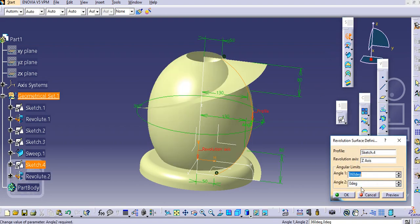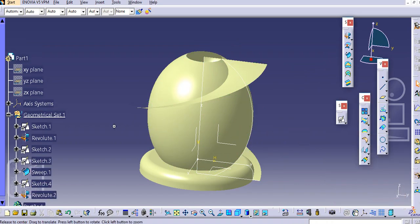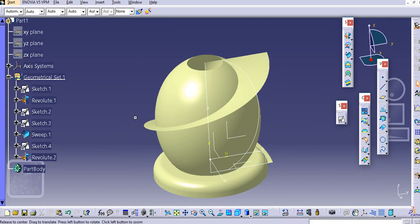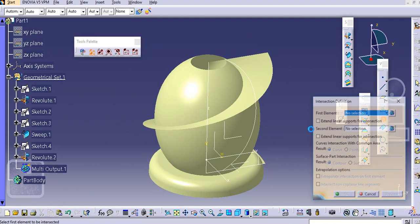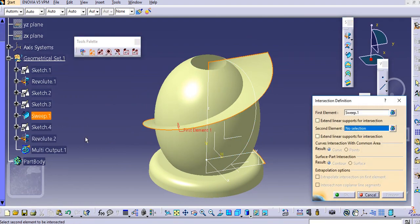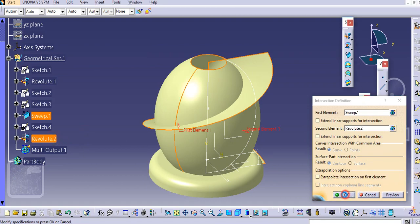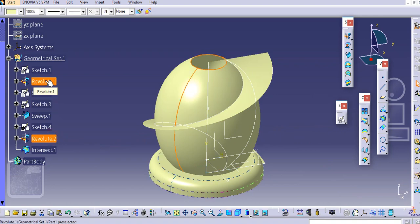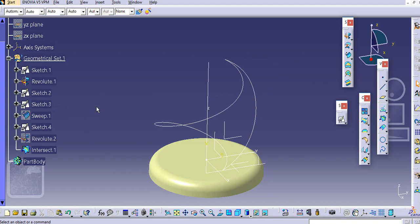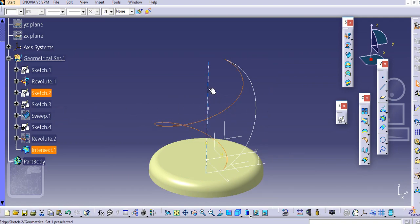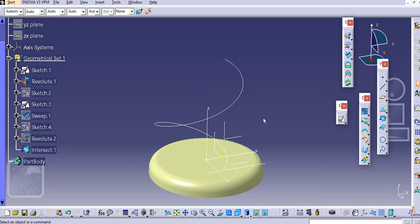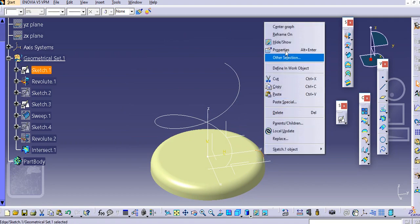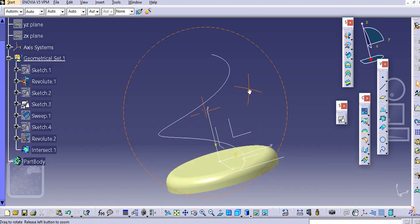Select the Z axis and click OK. Now both surfaces are intersecting each other. Use the intersection command, select the sweep and revolve, then click OK. You will get the intersection curve. Hide both surfaces — you will find this as a curve. Hide that and this one as well.